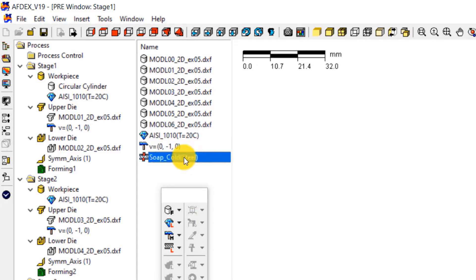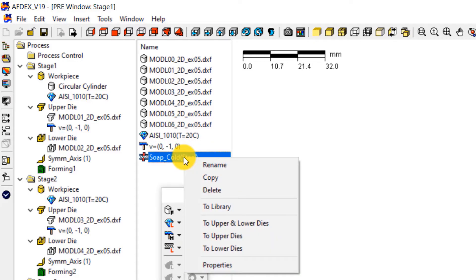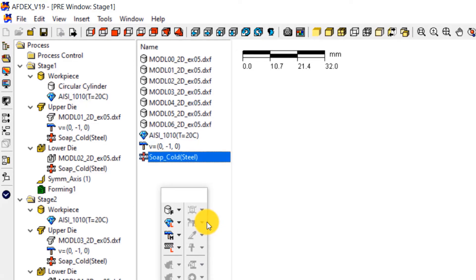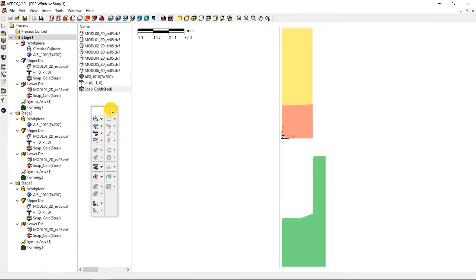Similarly, right click on soap underscore cold, steel, and then select to upper and lower dies. This will assign the friction formulation to the upper and lower dies in all the three stages. Now we have completed the definition and assignment of properties to the dies and the work piece.